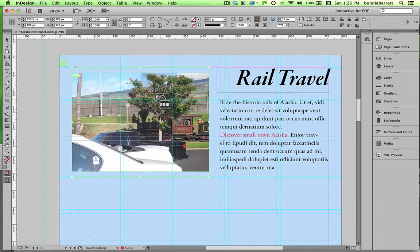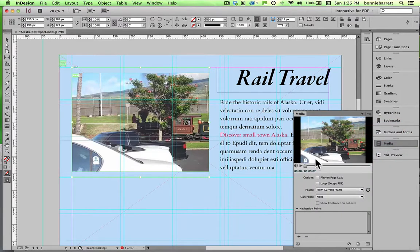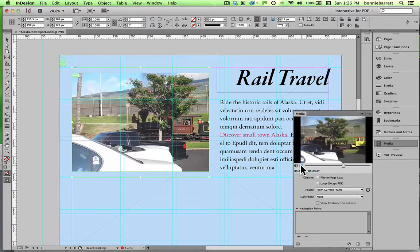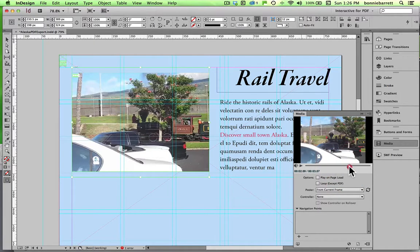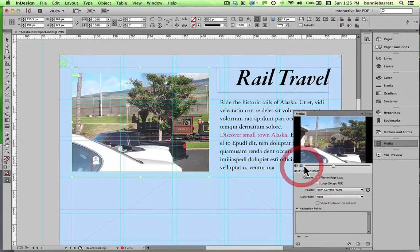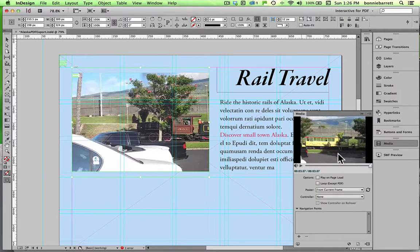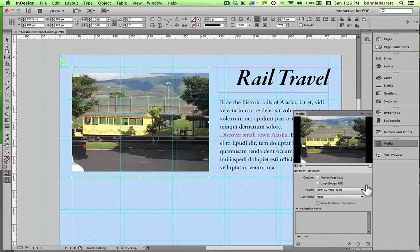With my video still selected, I can open up the media panel and preview it there. I can choose any image as the poster, which means what will show when a user first comes to the page, and I can choose any frame. If I want to use this last frame, where it says 'poster from current frame,' I just click this little refresh button and now that's going to be my poster image.